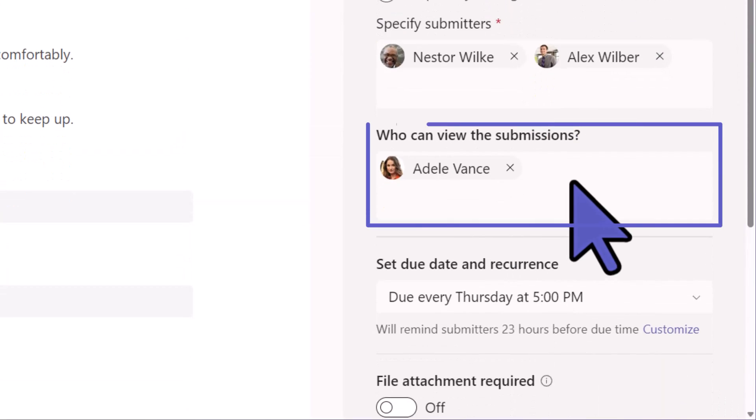Who can view? This is what's important. You may decide that you want your whole team to have access to everybody's updates to be transparent. Or you can leave it where you are the only one who can see the updates.